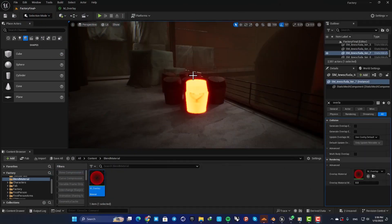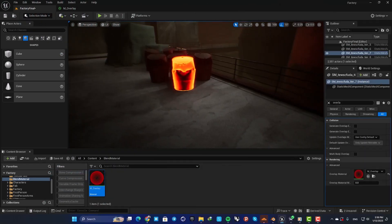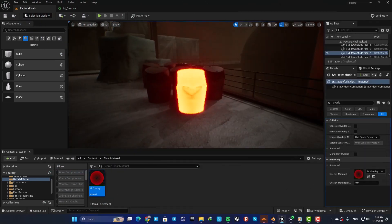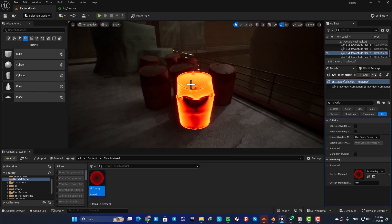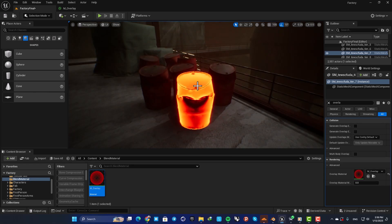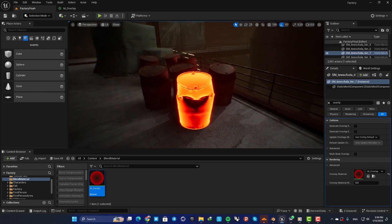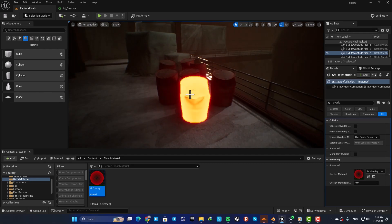Hey guys, I hope you're doing well and welcome back to another video. In this one we are going to look at how we can create an overlay or a highlight material for objects.